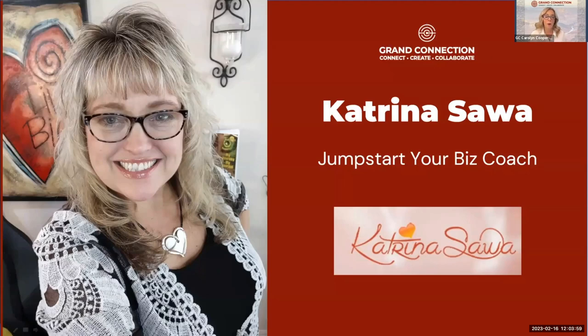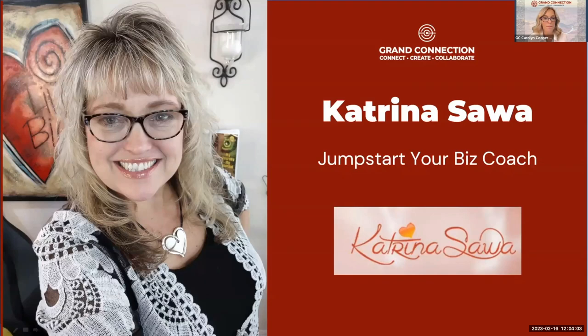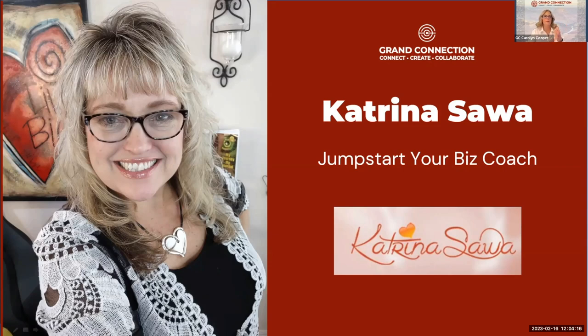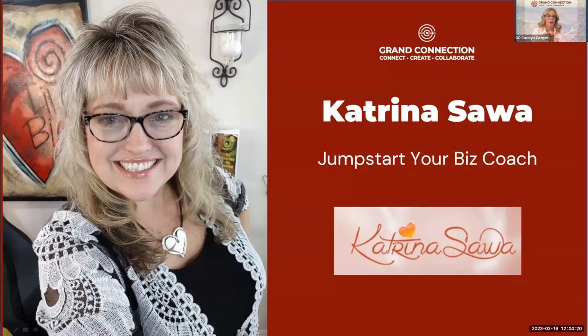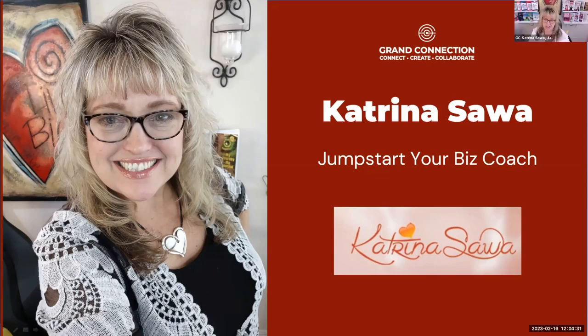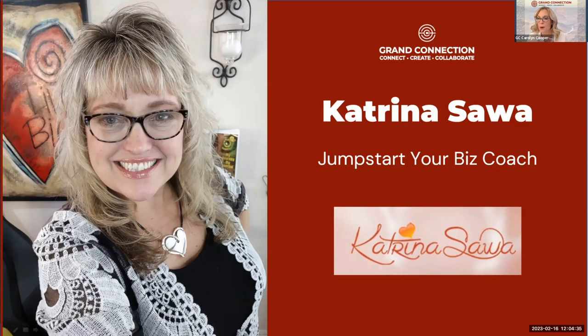Katrina Sawa is an award-winning international speaker and business coach known as the Jump Start Your Biz Coach because she literally kicks her clients and their businesses into high gear and fast. She is the creator of Jump Start Your Marketing and Sales System, Jump Start Your Biz 90 Day System, Jump Start Yourself as a Speaker System, and 12 times international best-selling author with 20 books, including Jump Start Your Business Now and Love Yourself Successful. Oh my goodness, Katrina, we are so excited. Welcome to the Grand Connection.